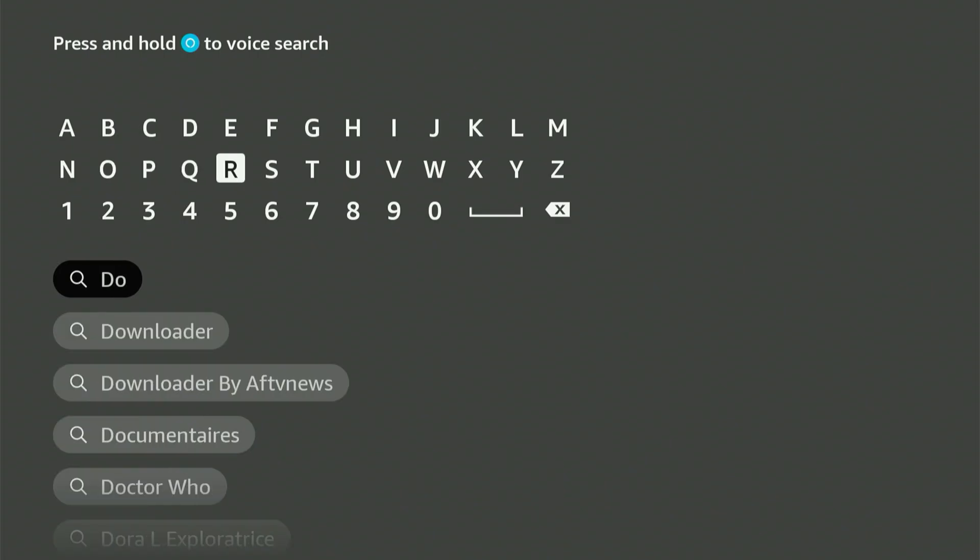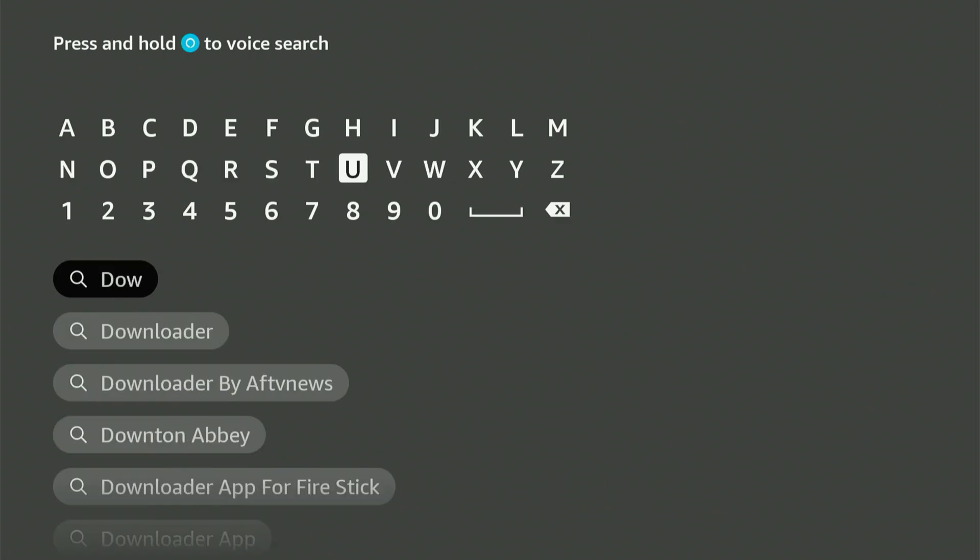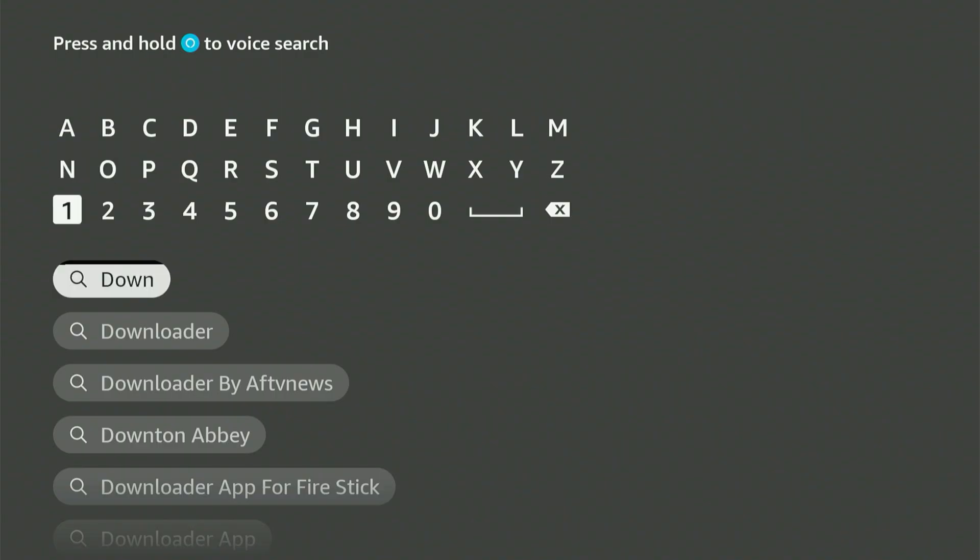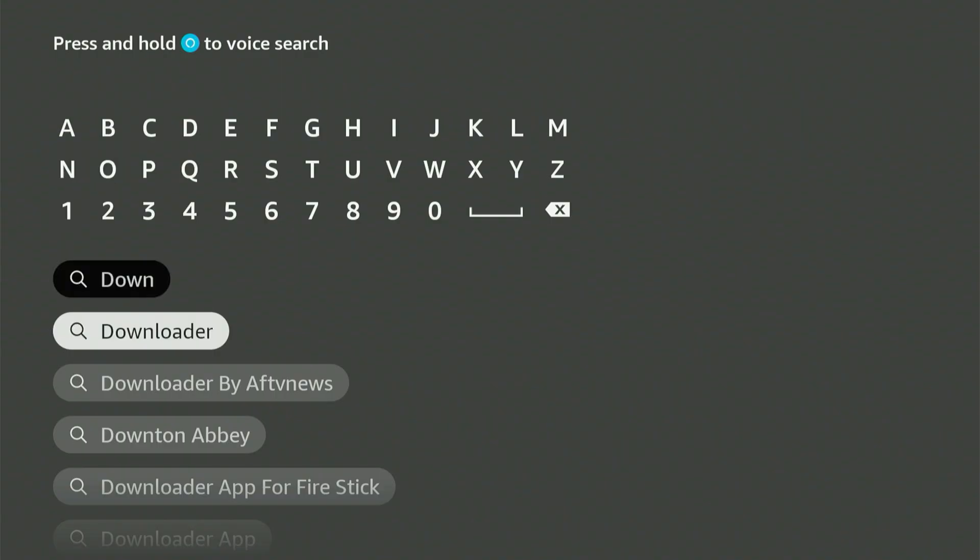A keyboard will appear. Type in Downloader. It will pop up in the suggestions. Scroll down, highlight it, and click the center button.